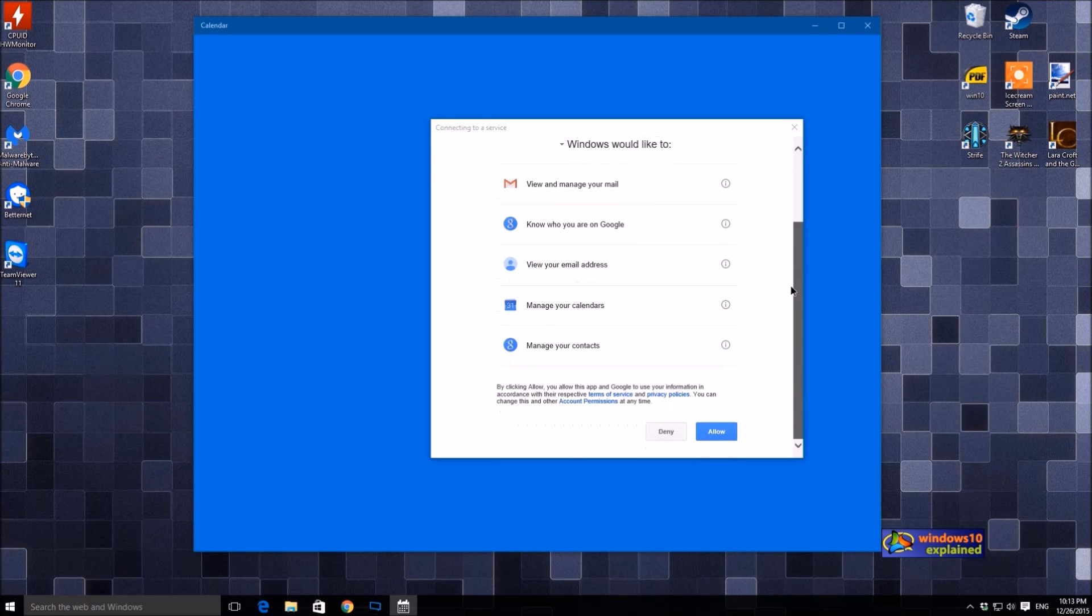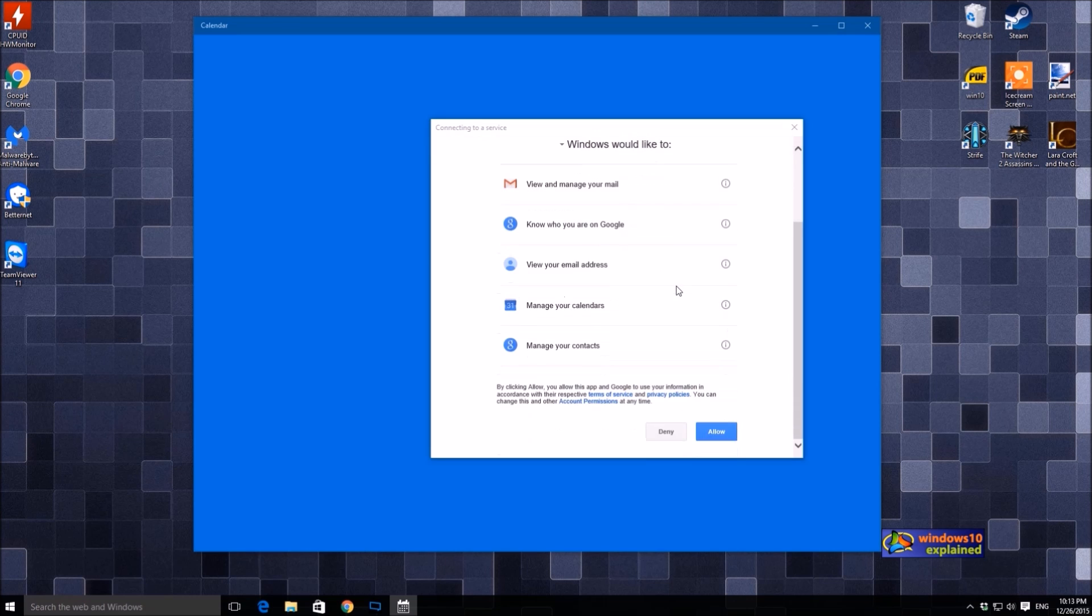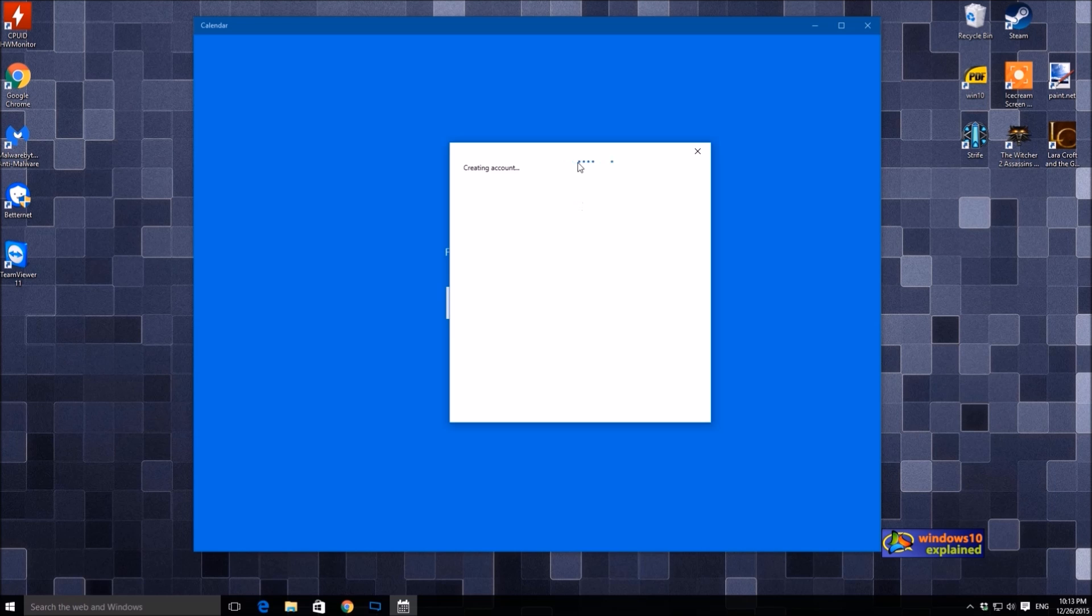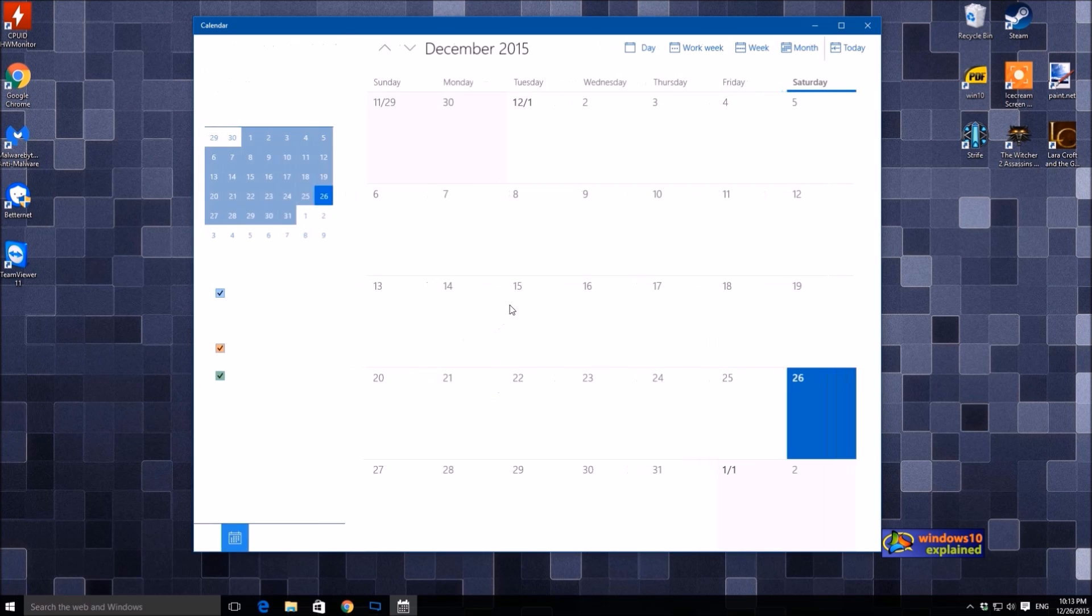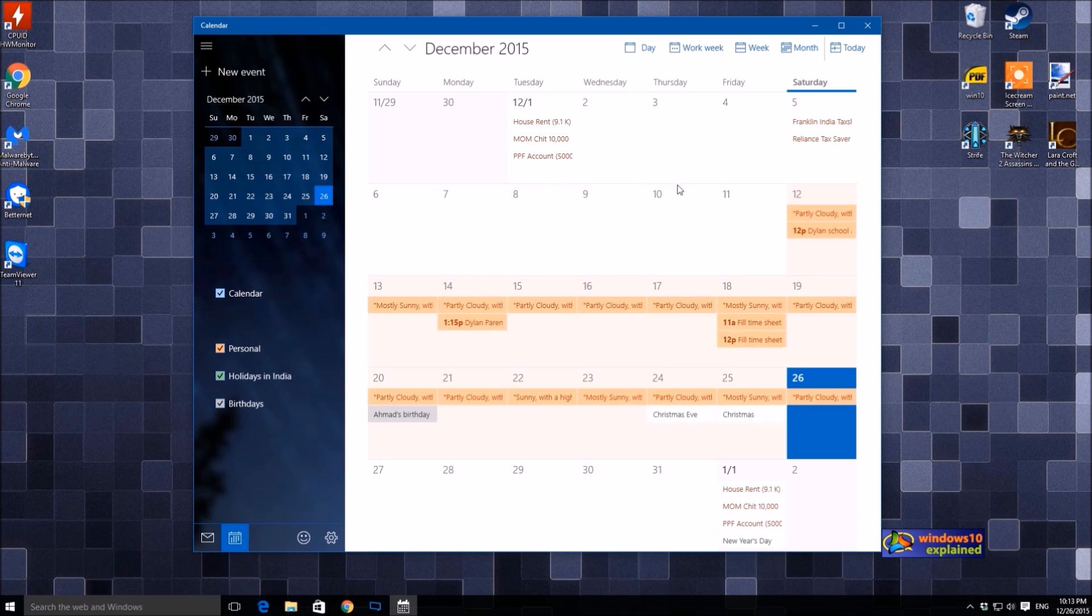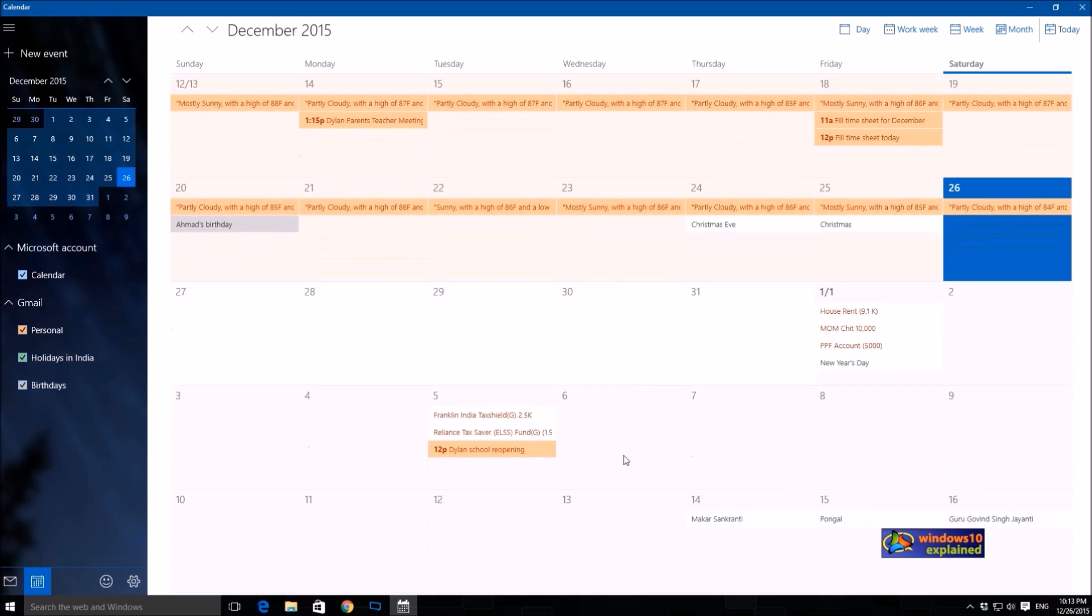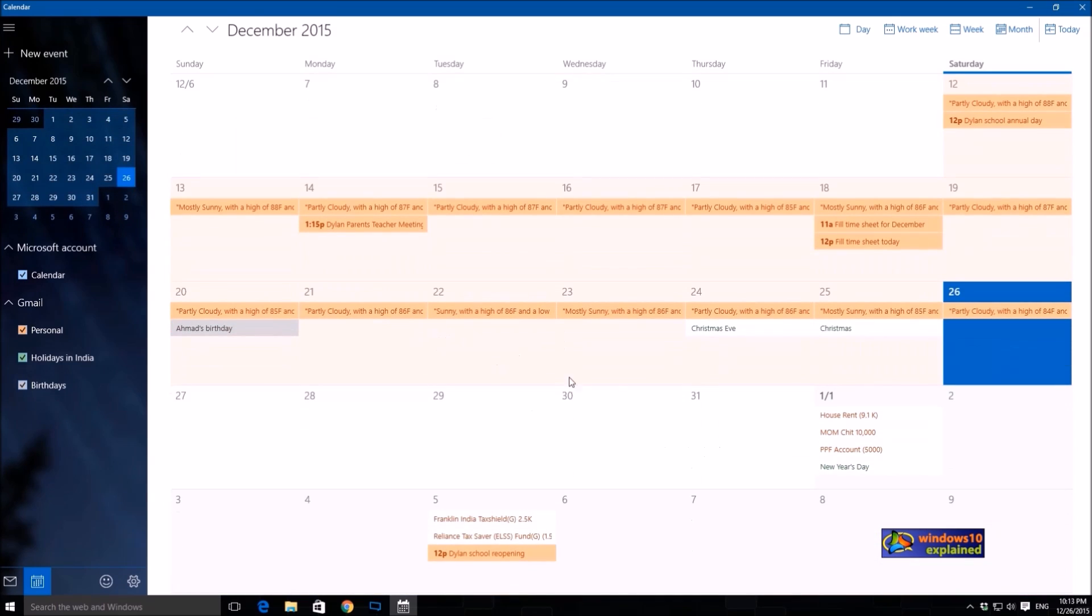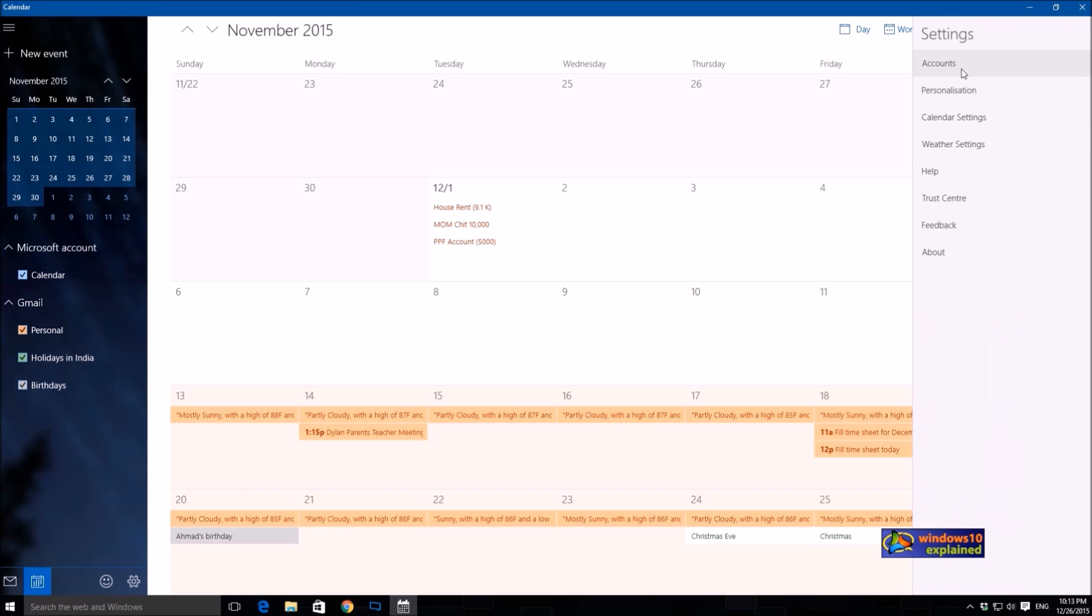So it will ask for the permission, just click on allow. It says that account was set up successfully. Click on ready to go. See it has synced my calendar into the Windows app. We have more settings here.